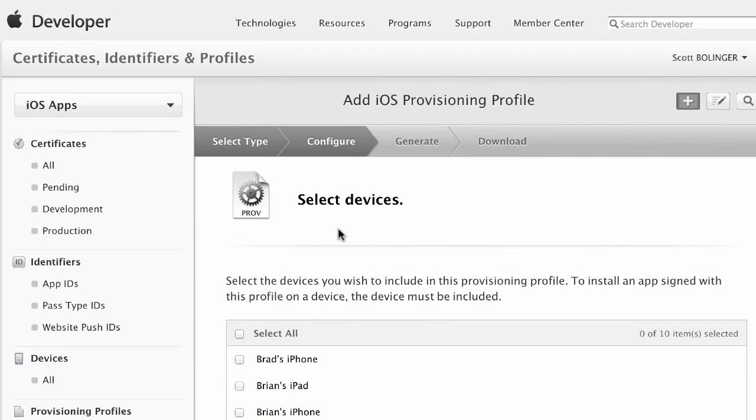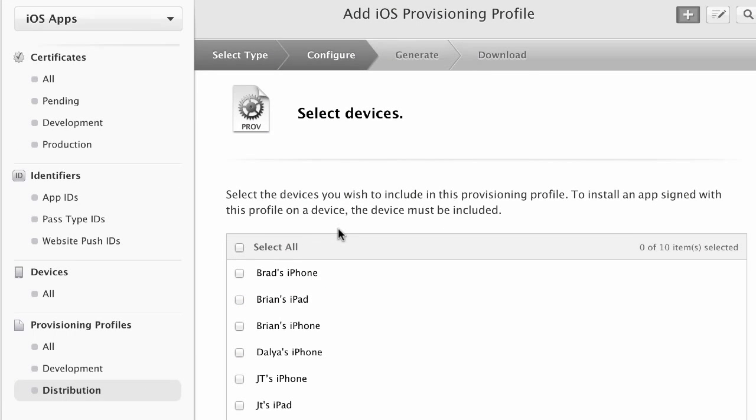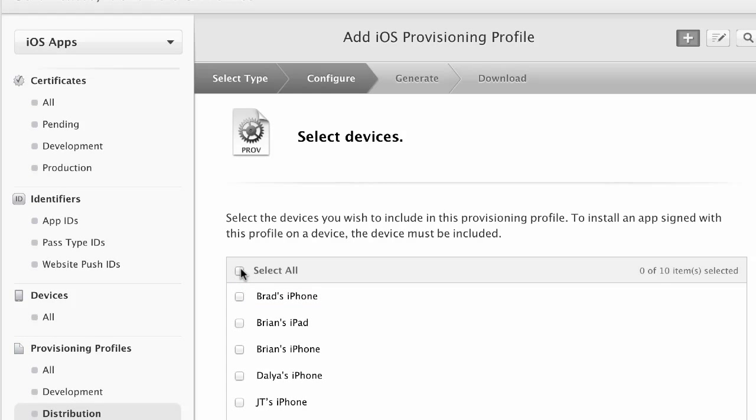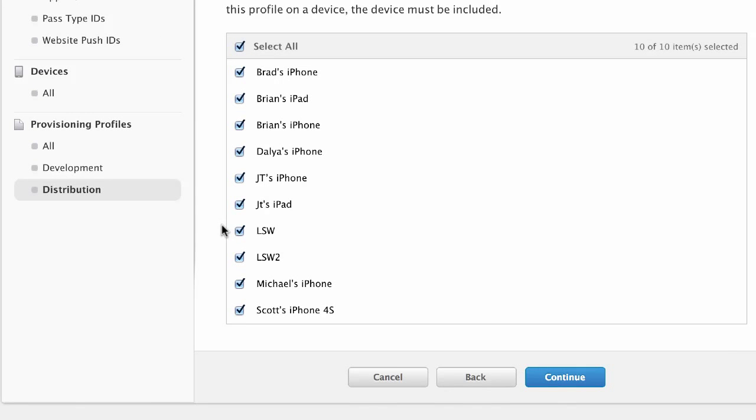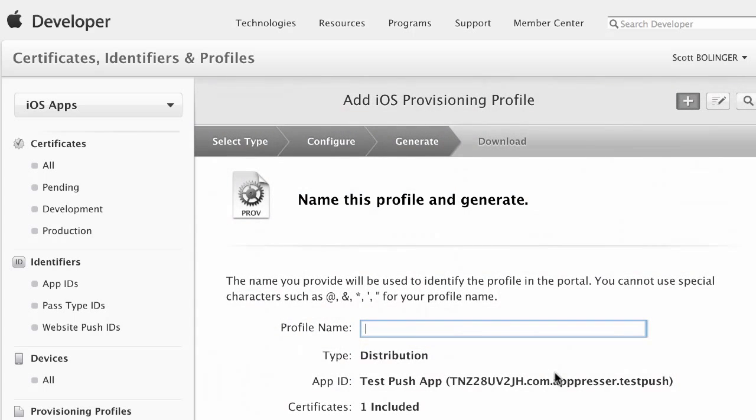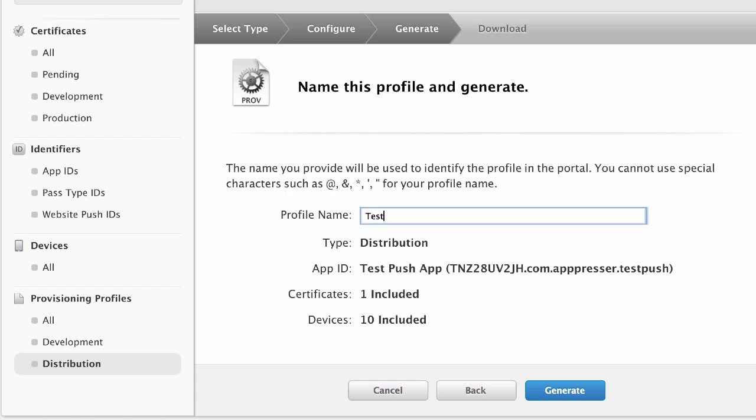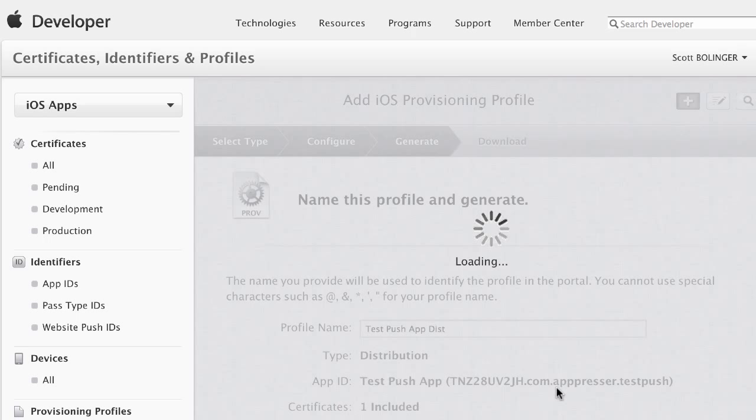So let's go ahead and click on, and you can figure that out from the expiration date is one of the easy ways to figure that out. So you want to select who you want to be on this profile. Click Continue. And then you want the name of this profile to be nice. So we're going to call this Test Push App Distribution. I'm going to generate it.